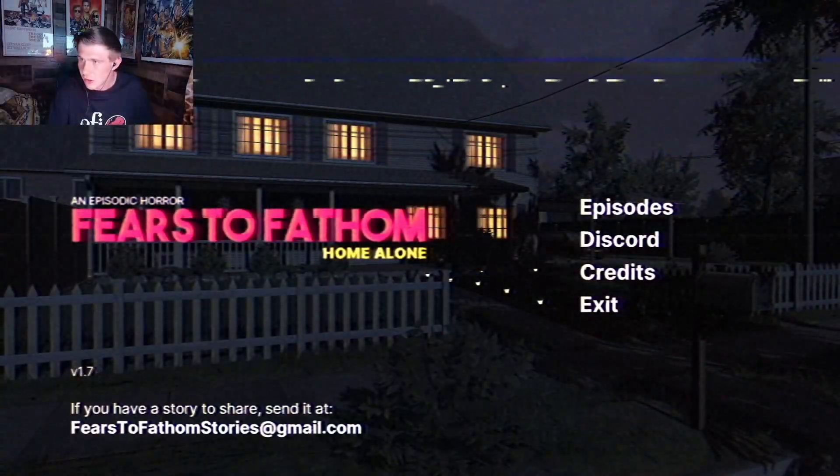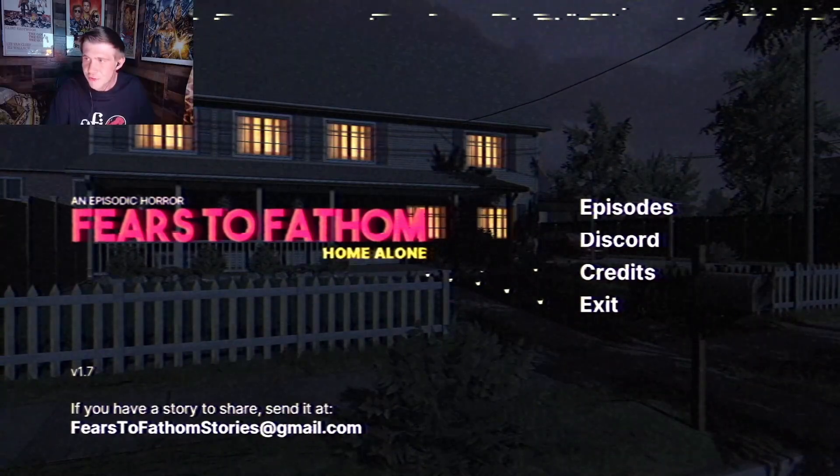I can't wait for this. Fears of Fathom! This ain't gonna be no Christmas movie, let me tell ya.